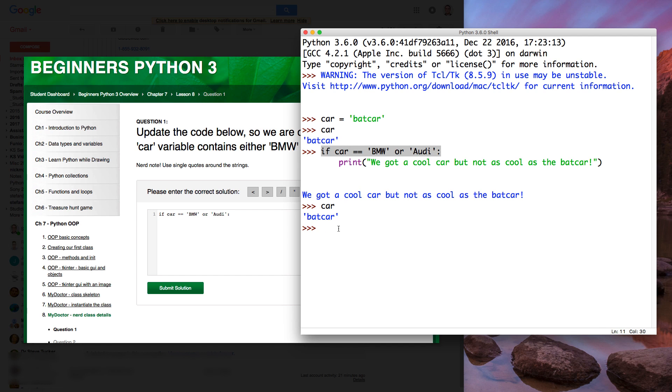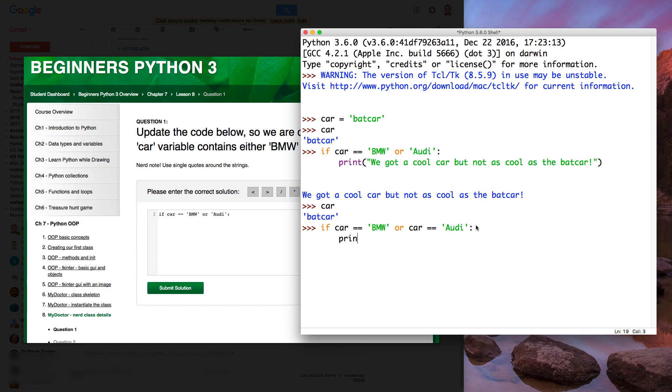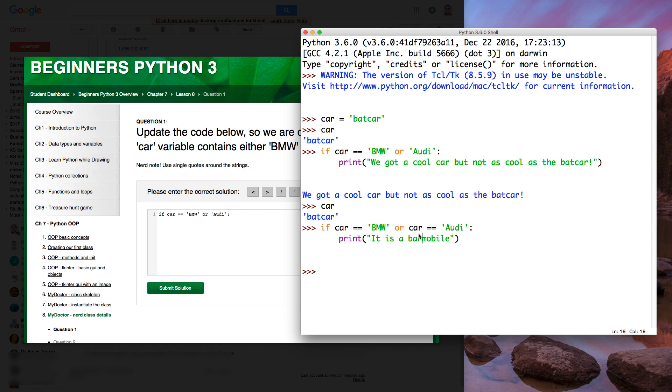The way you're supposed to do, or a car. See, we've got to do it like this. And then we go print. It is a Batmobile. But whatever. Like that. I'll hit enter. Nothing prints. Why? Because it's not true. Because car is a Batcar.